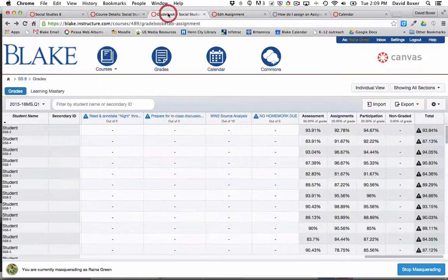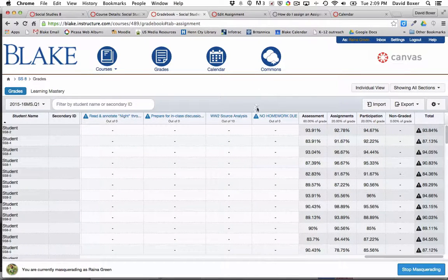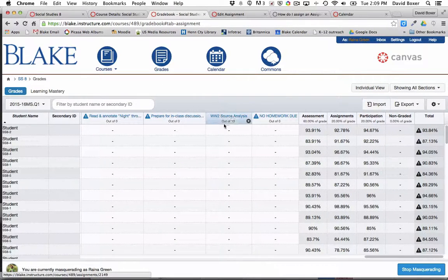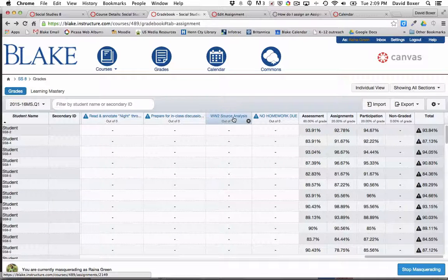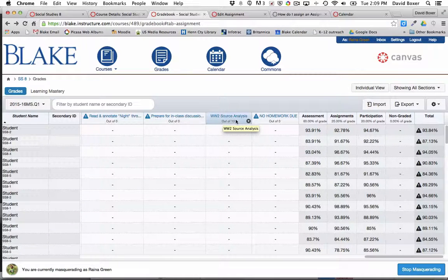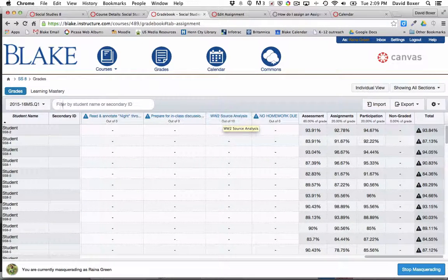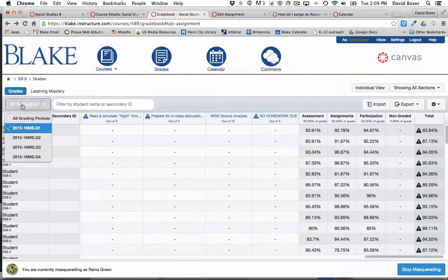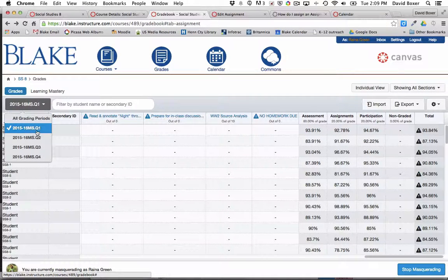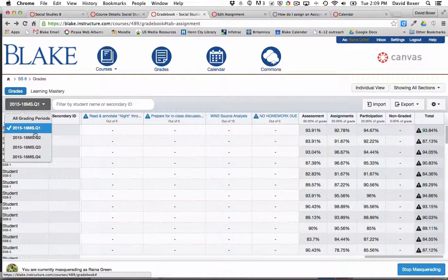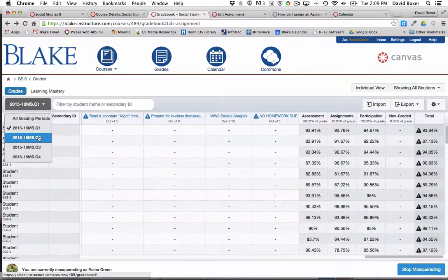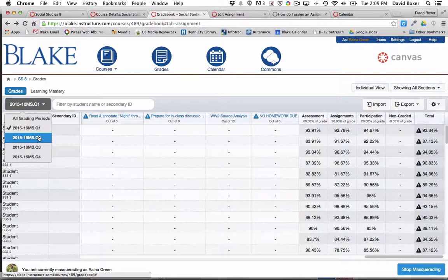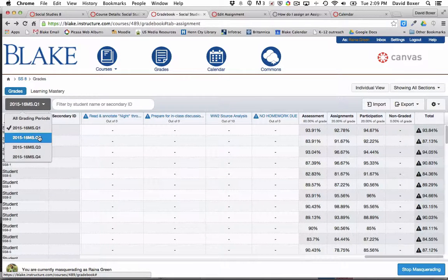What you'll note is that in the gradebook, this assignment shows up. It's the last assignment in the gradebook, W2 source analysis. You can see that it will show up either under all grading periods or just this particular section of the course. What's great about this is it will limit the amount of grades that you see in any particular section of a course.